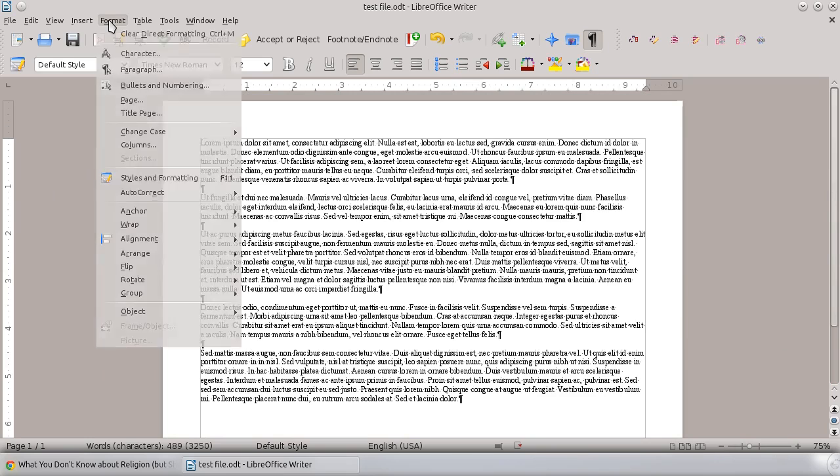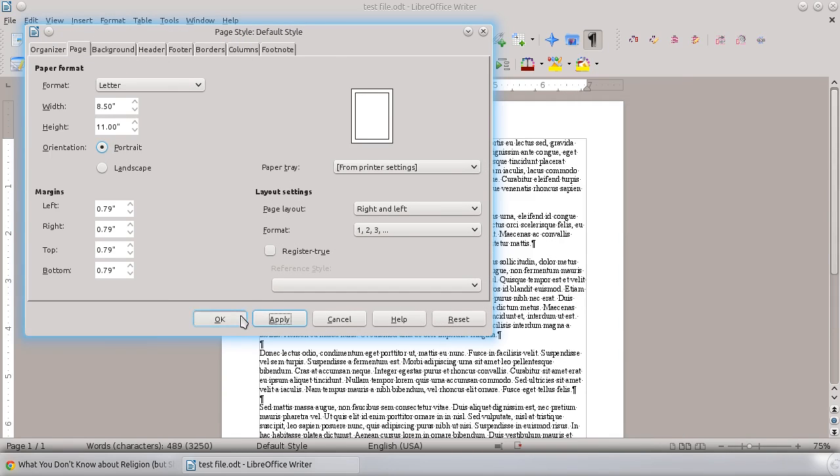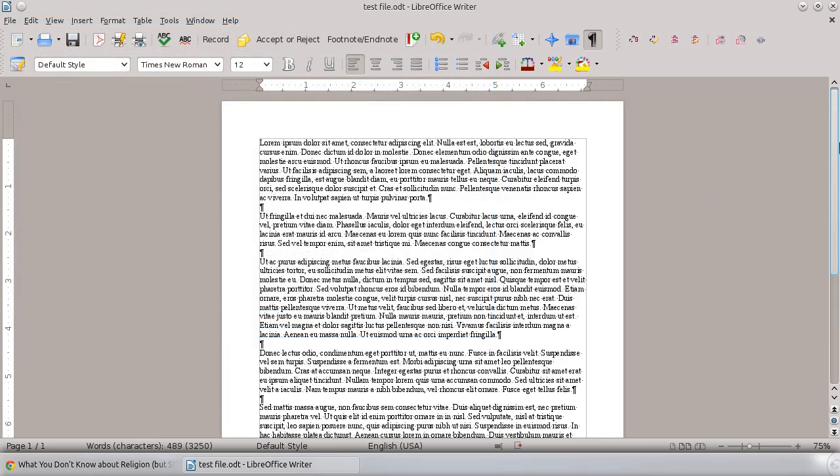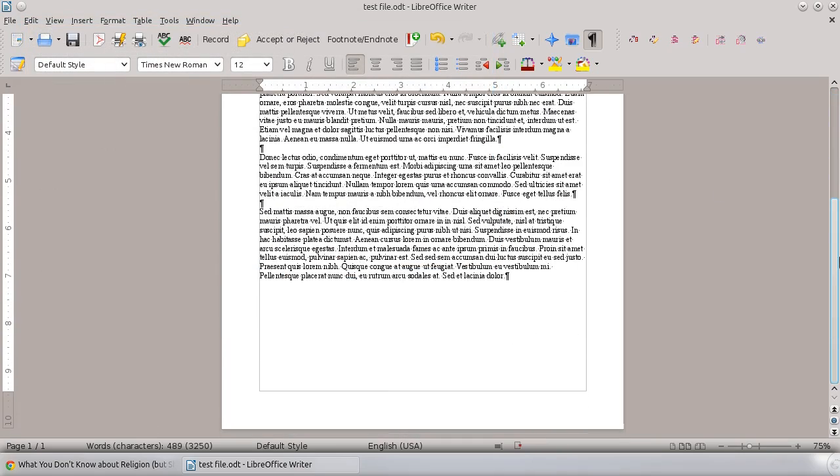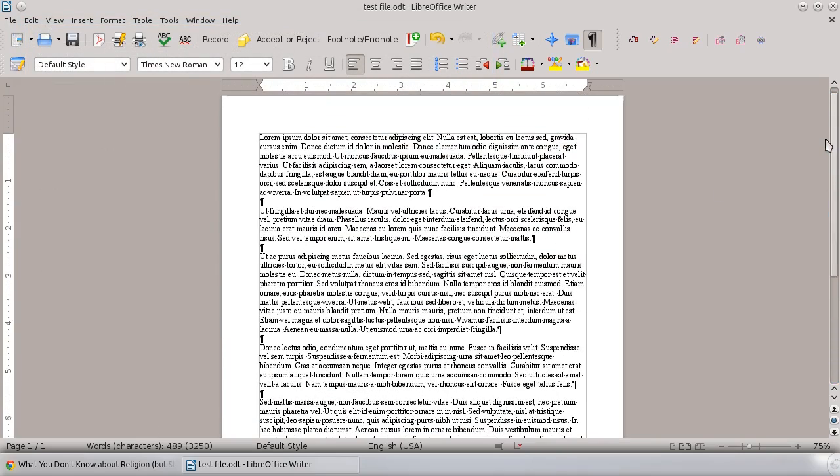To shift it back, you just do the same thing in reverse. You want to shift it back to Portrait view. There we go. We're back into Portrait view. So it's pretty straightforward on how to do this.